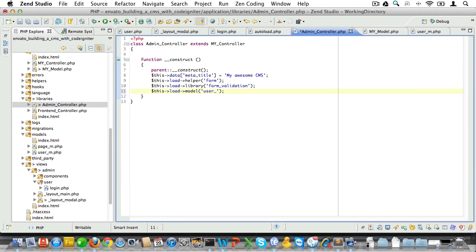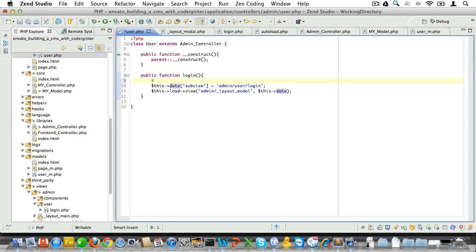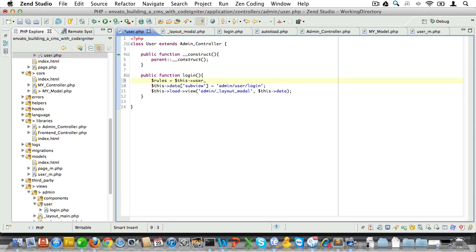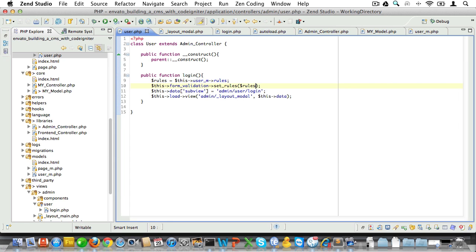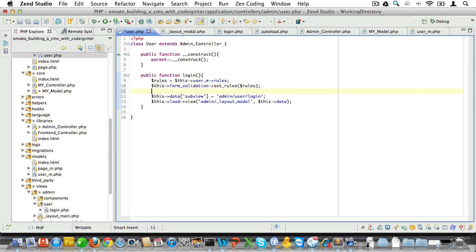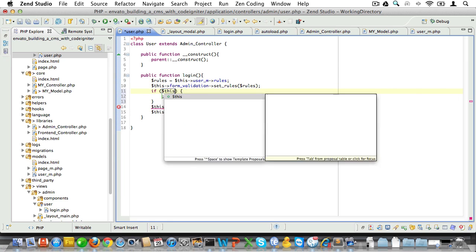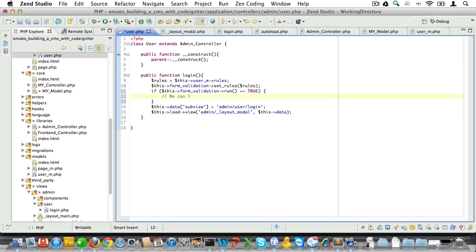So now that we've set up our rules, let's just implement validation. Open up the user controller again and store the rules from the user model in a variable called $rules. Next we'll add these rules to the form validation library like so, and all we need to do is pass the $rules variable. Now finally let's add a conditional. Inside of that conditional we'll run the validation. Now if it returns true, the form passed validation and we can log in the user and redirect them, and we'll add the code for that later.